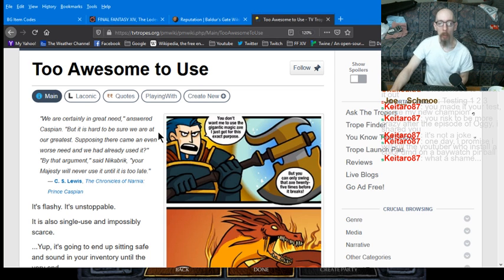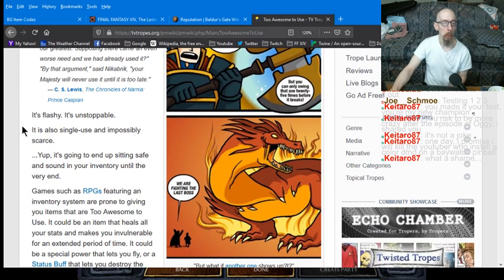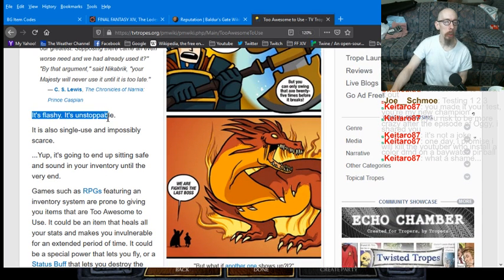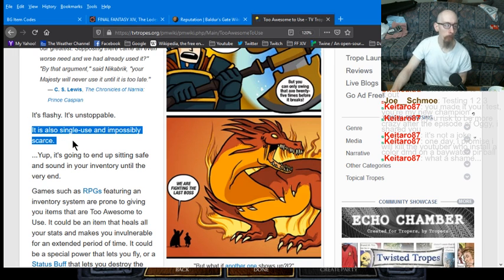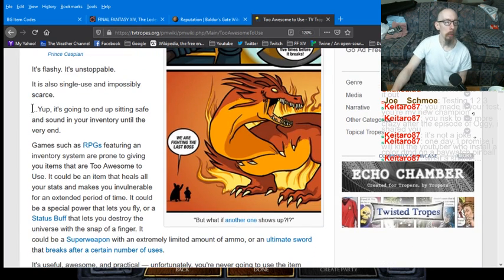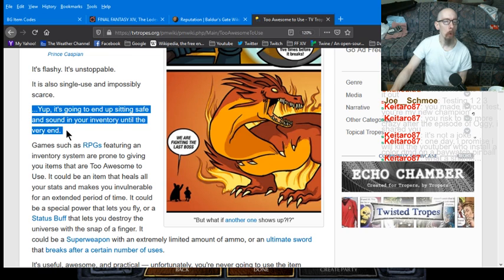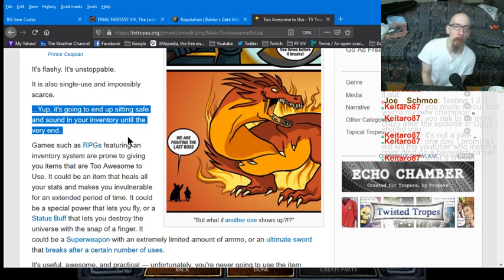It's a video game trope. It's flashy. It's unstoppable. It's also single use and impossibly scarce. Yup. It's going to end up sitting safe and sound in your inventory until the very end.